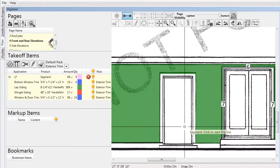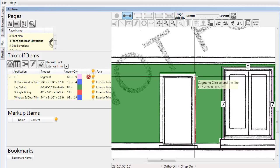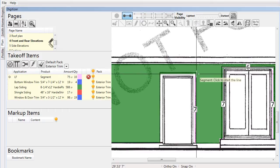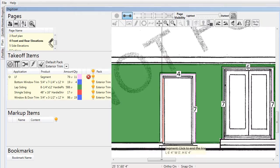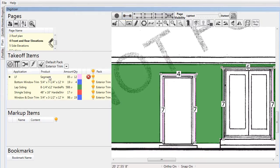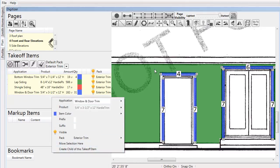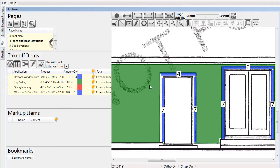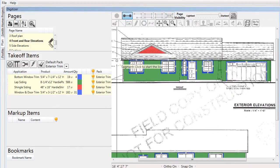We still need to assign an application and product, but instead of going through those steps manually, we'll use a function called 'Move Selection Here.' We click the item in the takeoff items list, right-click on the window and door trim, and choose 'Move Selection Here.' By doing so, the LF segment line is added to the window trim line and receives the application and product assignments.